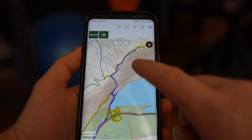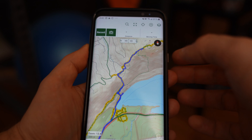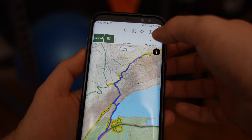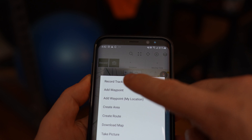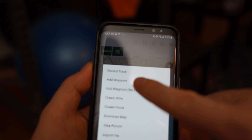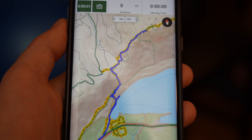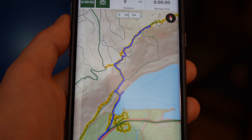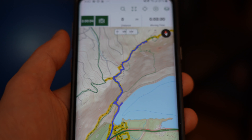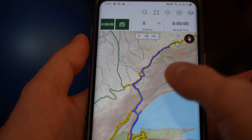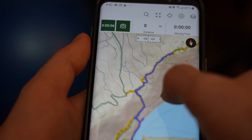You can also create your own GPX tracks by pressing the button up top and selecting Record Track. It will start recording you, and at the end you can save it — that's another way to create a GPX track as you're actually hiking.